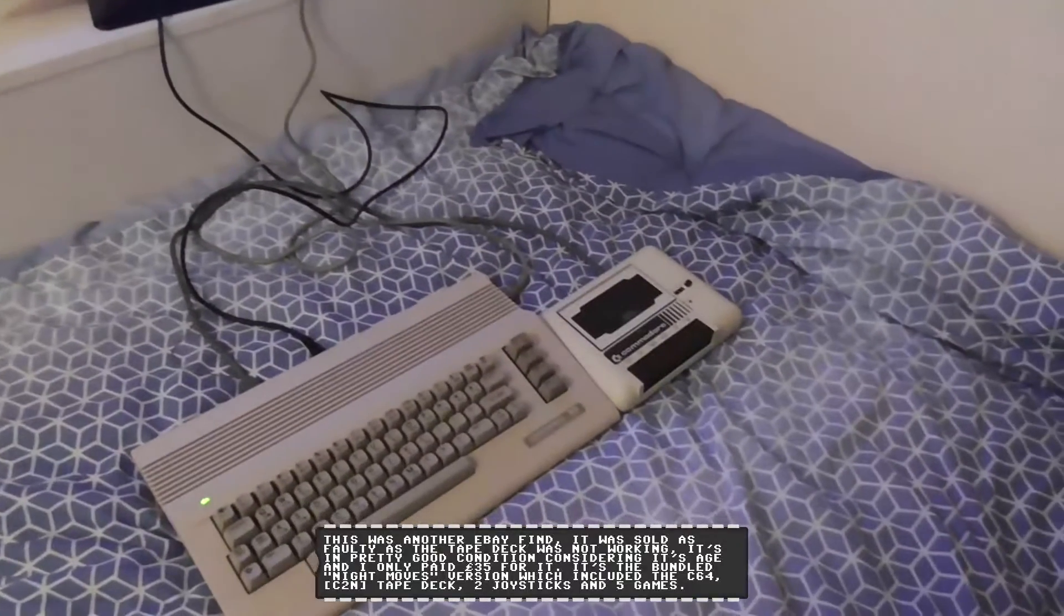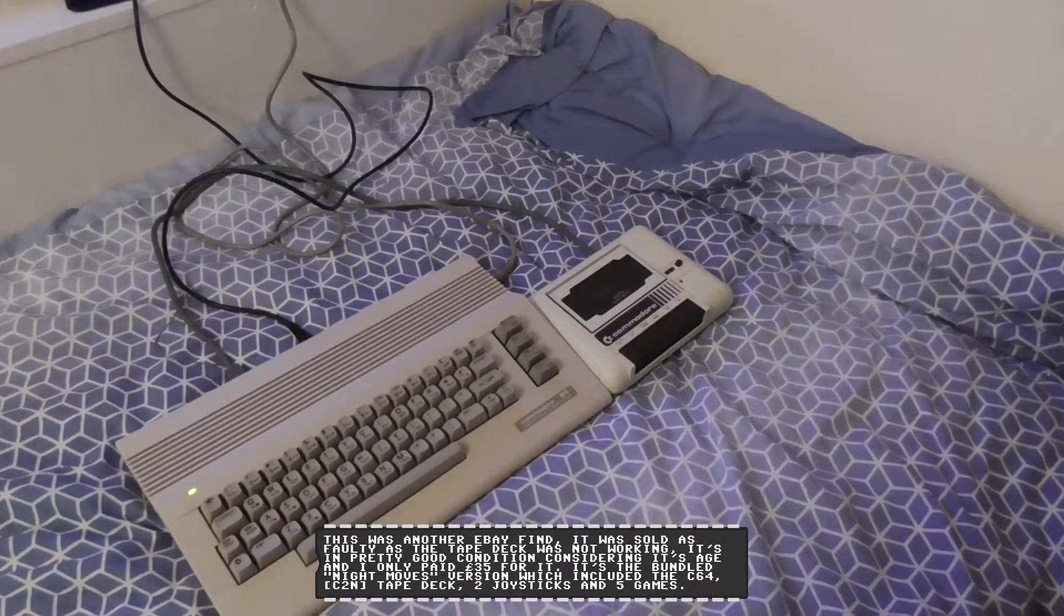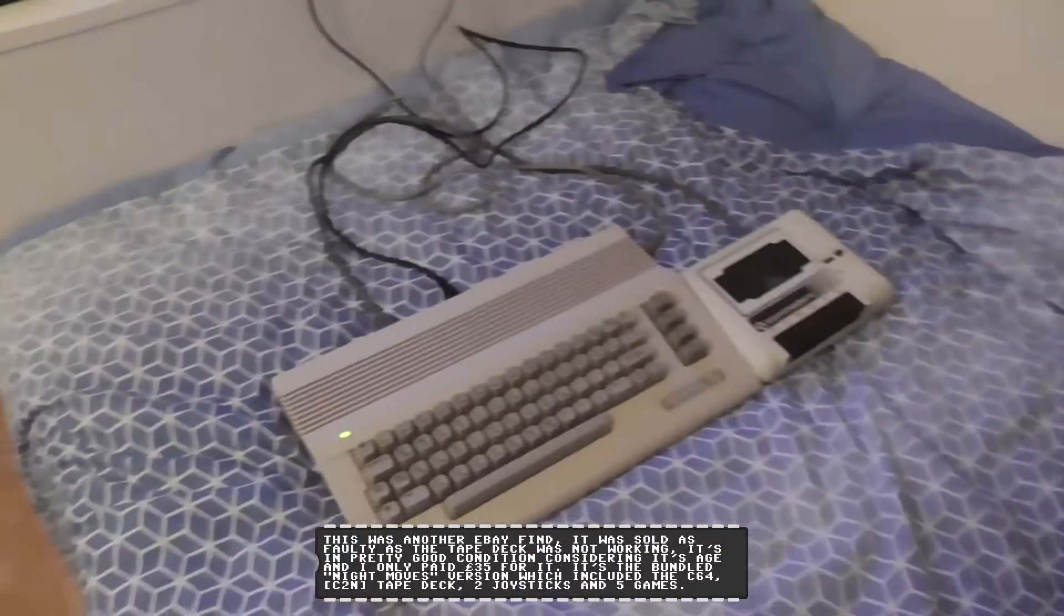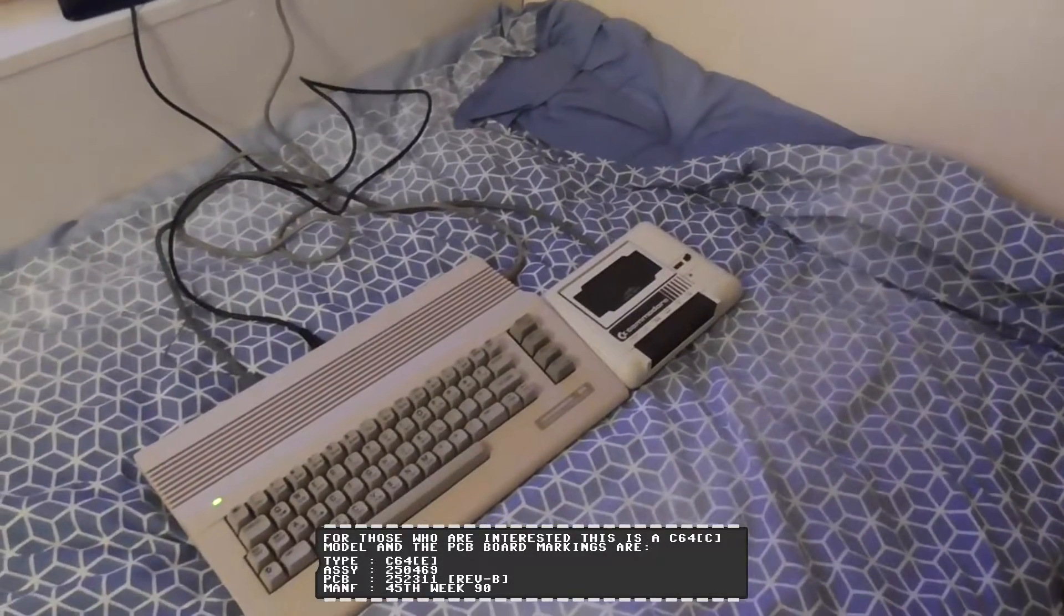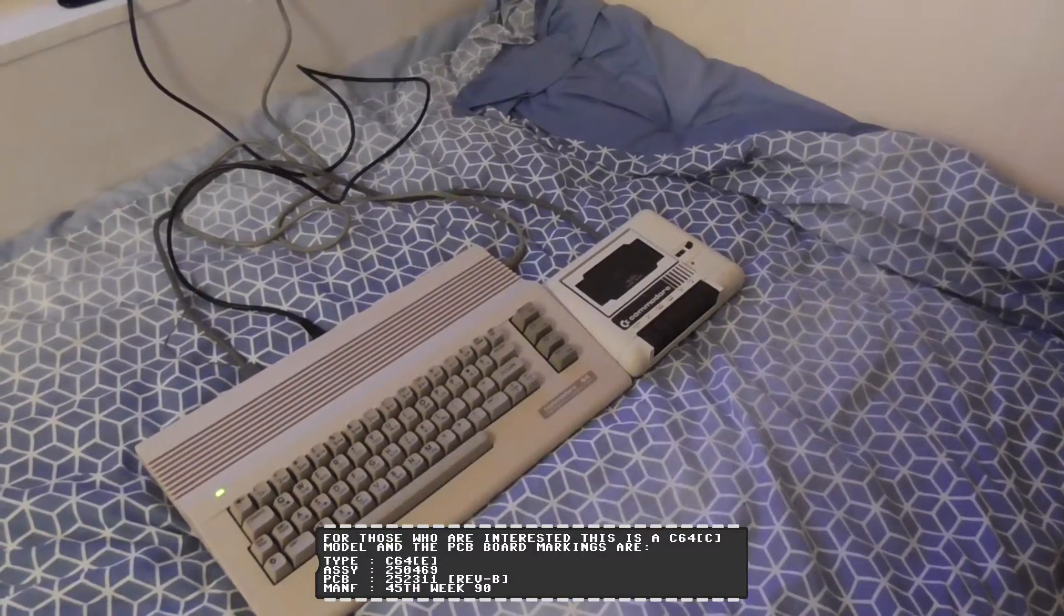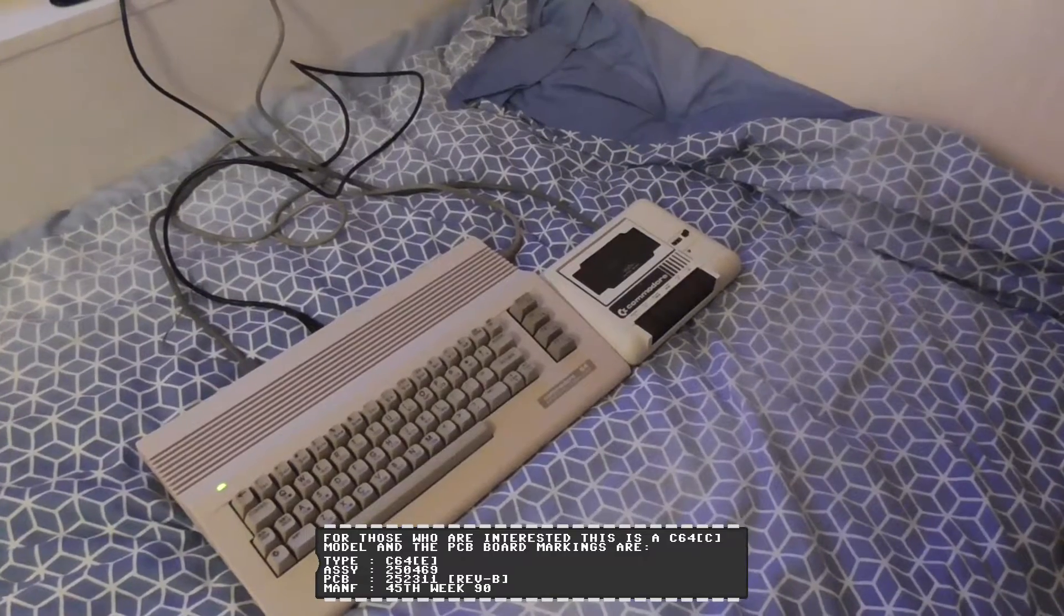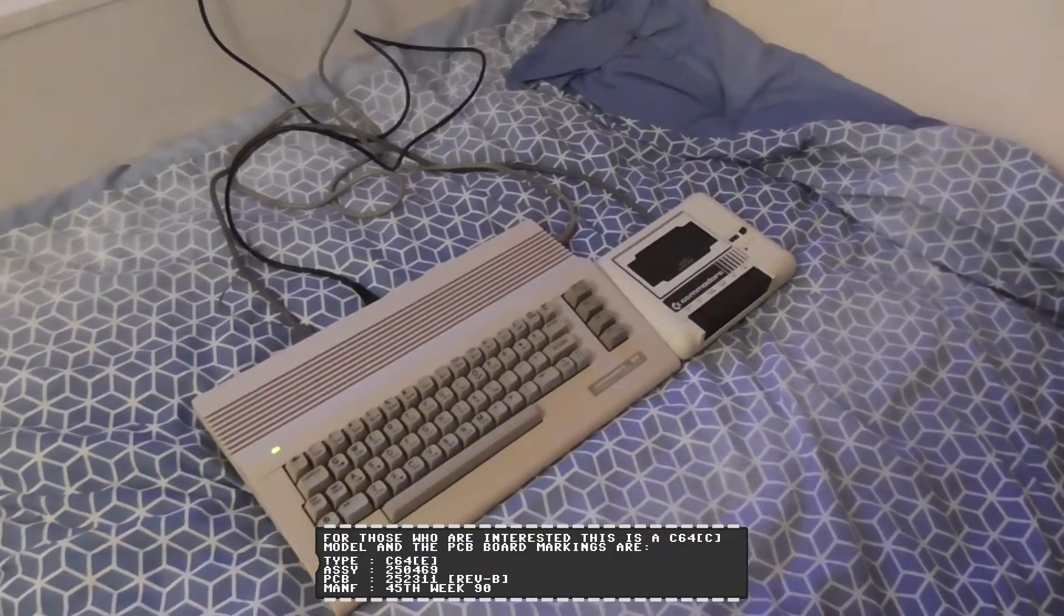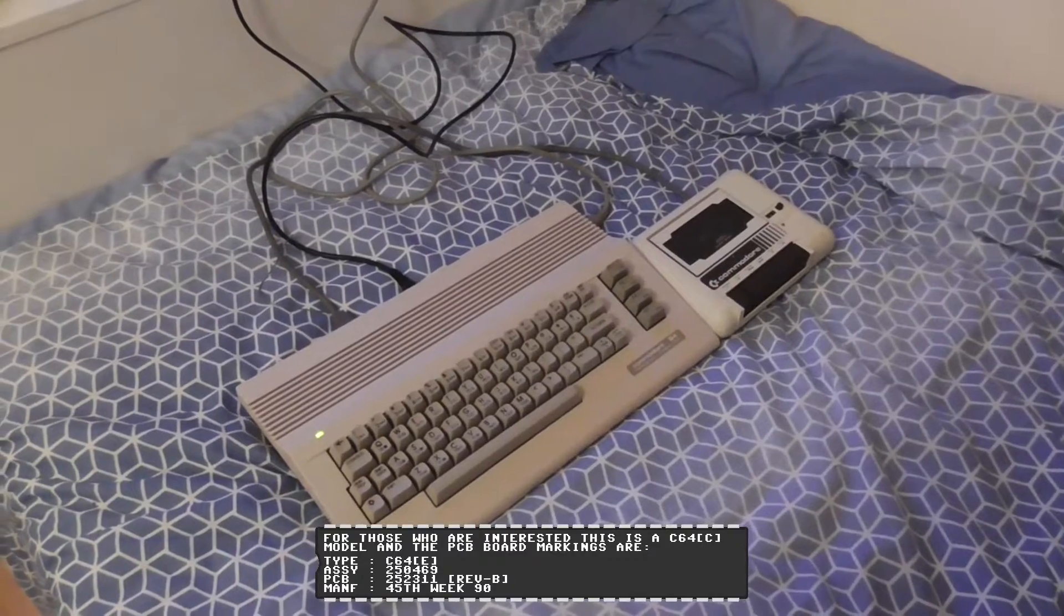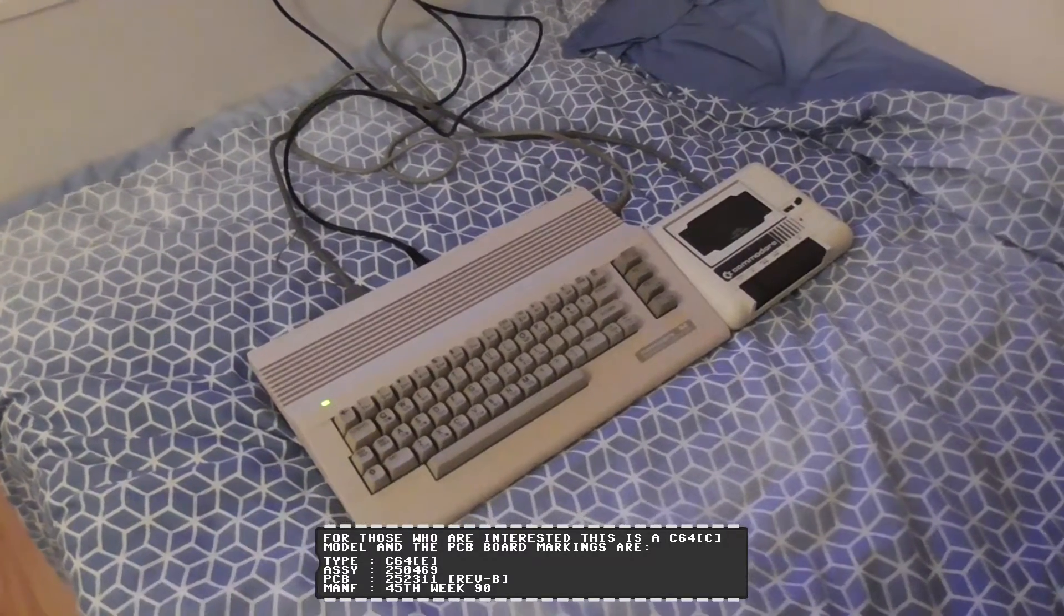The tape deck's not working. I verified that it is the tape deck because I took it round a friend's house, tried the tape deck and it worked fine, but on this Commodore it's just not working. So I'm going to have a look at this thing and see what's wrong with it.